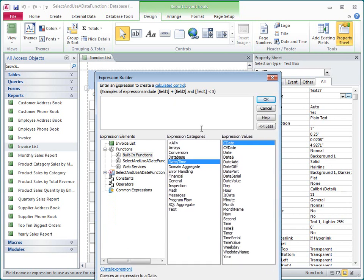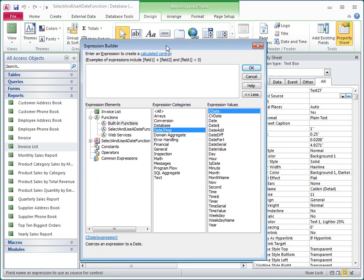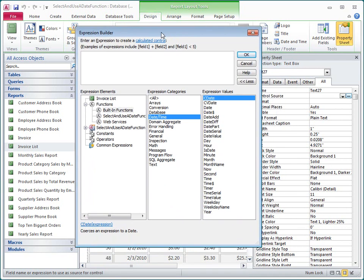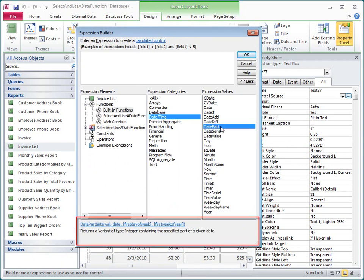In general, the date functions let you break a date down into its component parts, add or subtract date values, or create date values from the current system date or other calculations. As I click on each function, a short description of the function appears at the bottom of the Expression Builder.